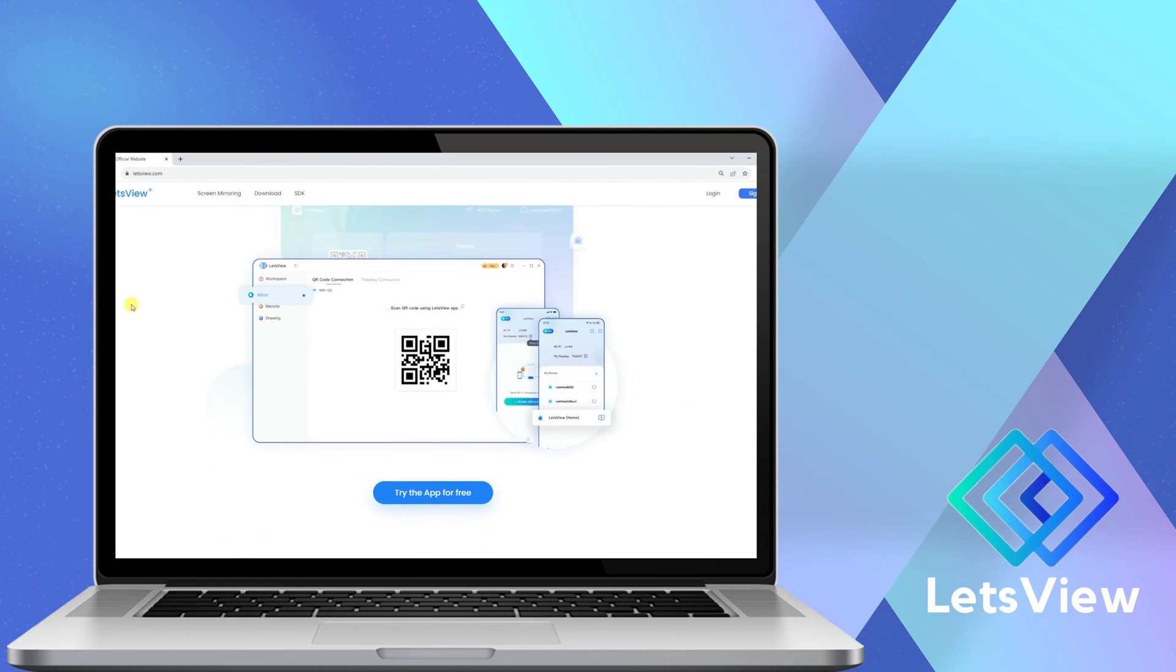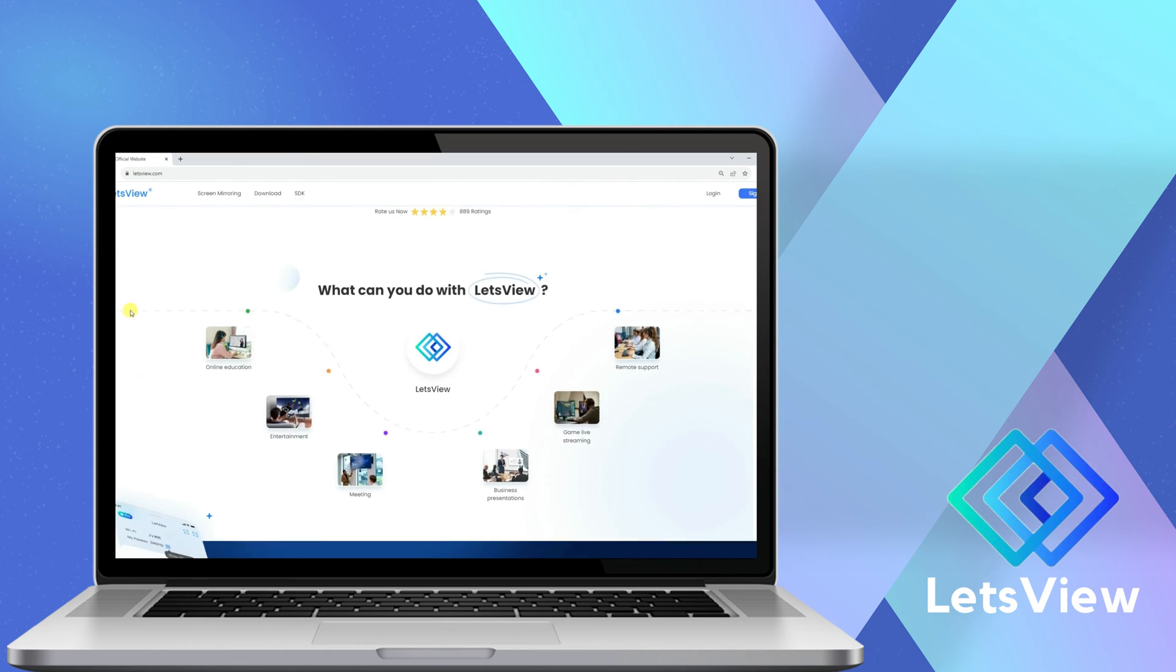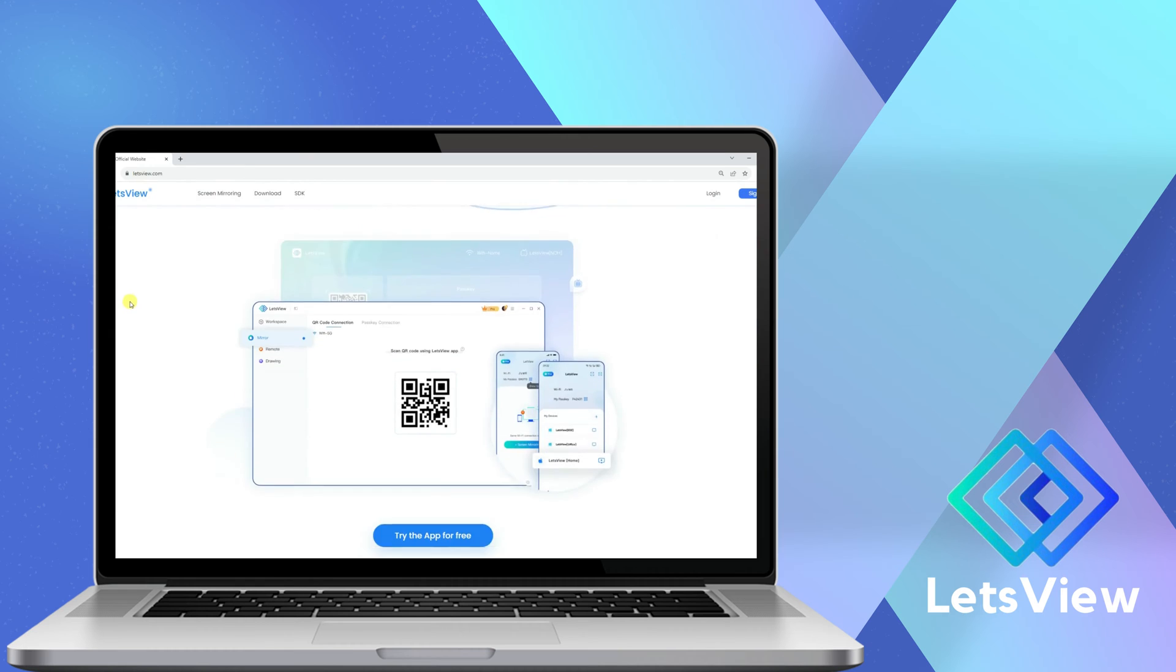LetsView is a user-friendly program that allows users to share their screens between Windows, Mac, iOS, Android, and TV.